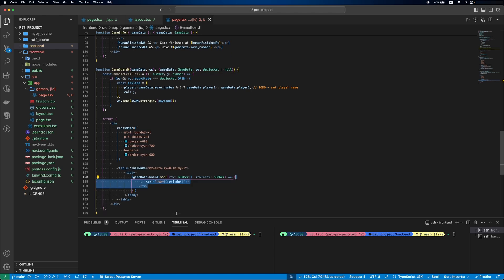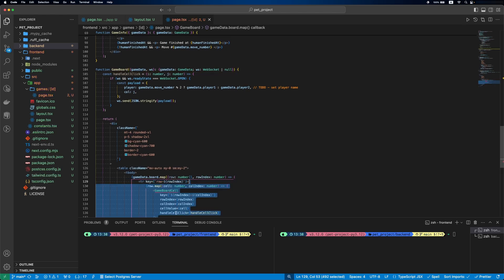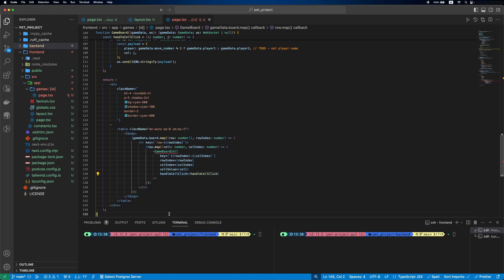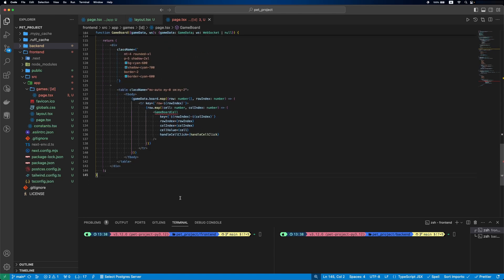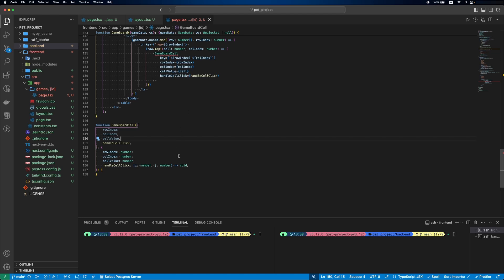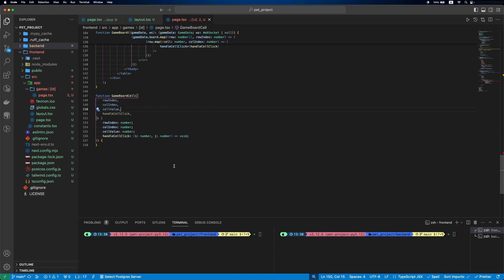We'll iterate the board row by row and then each cell will be our GameBoardCell custom component. This component will have a row and column, cell value and handleCellClick function that we defined.